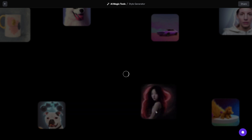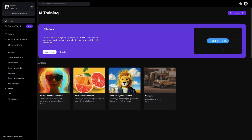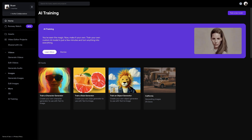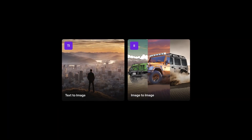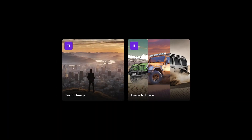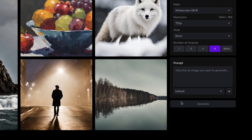The model will start training in the background, taking anywhere from 5 to 15 minutes. Once the training is finished, it will be available for use in text-to-image and image-to-image near each tool's respective style options.